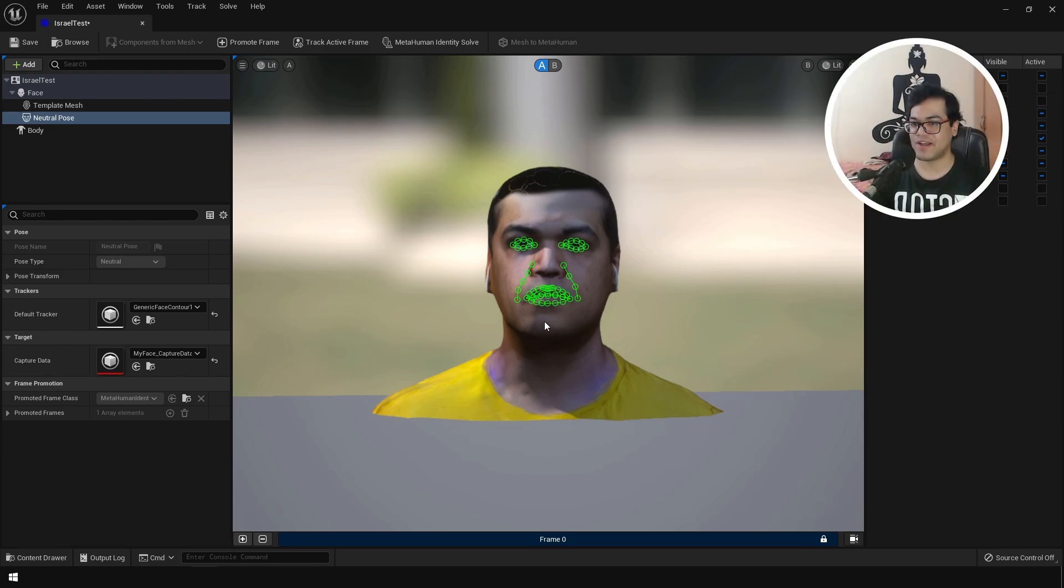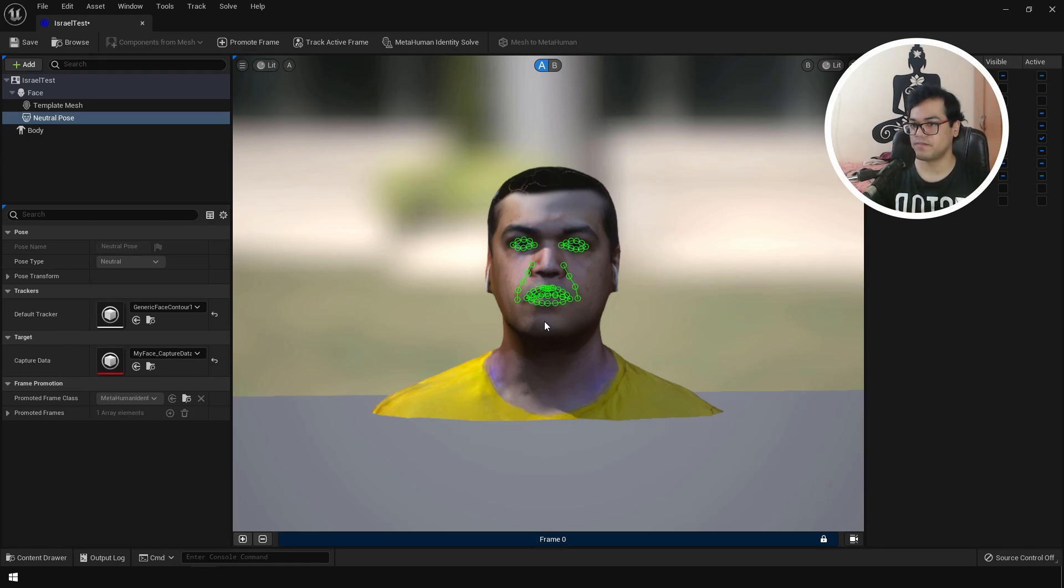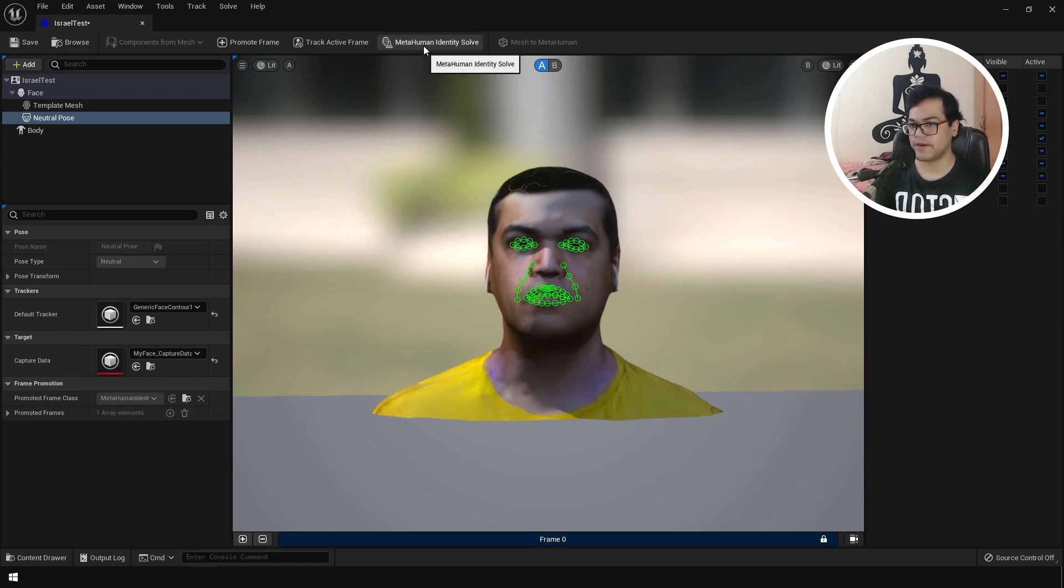As I said we don't need a high quality mesh to make a MetaHuman. We just needed this to determine the shape of your face. So this track looks pretty good. Now let's solve the MetaHuman identity.